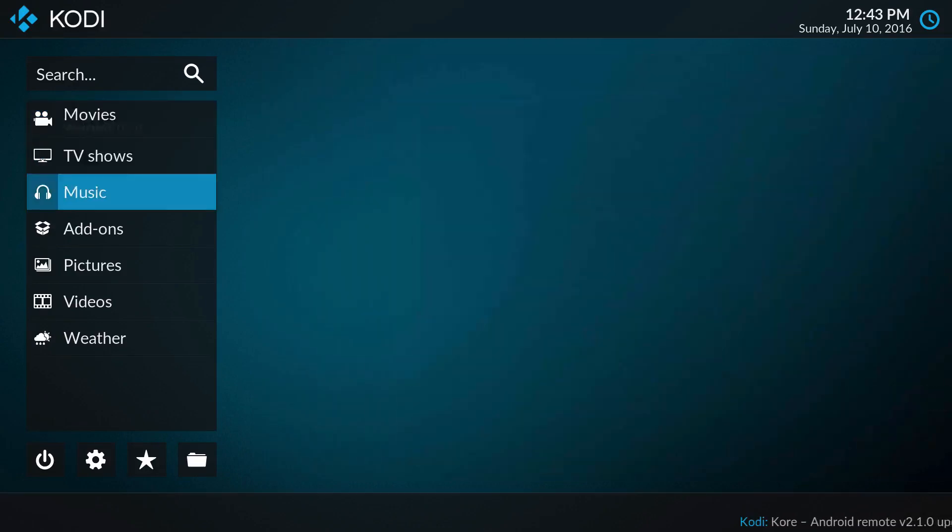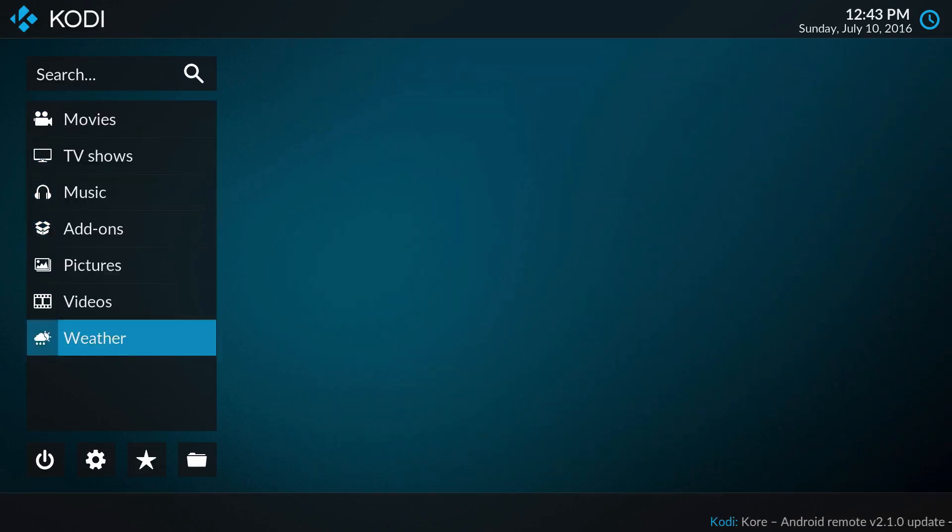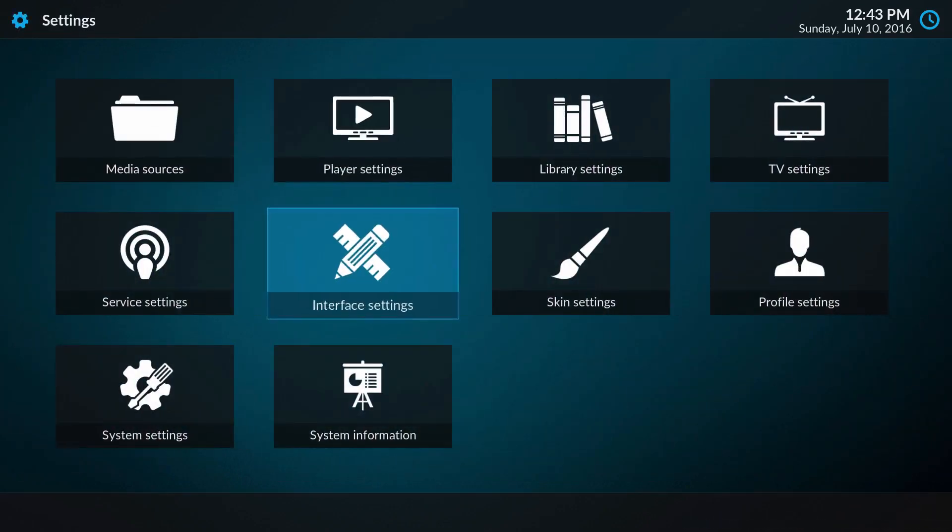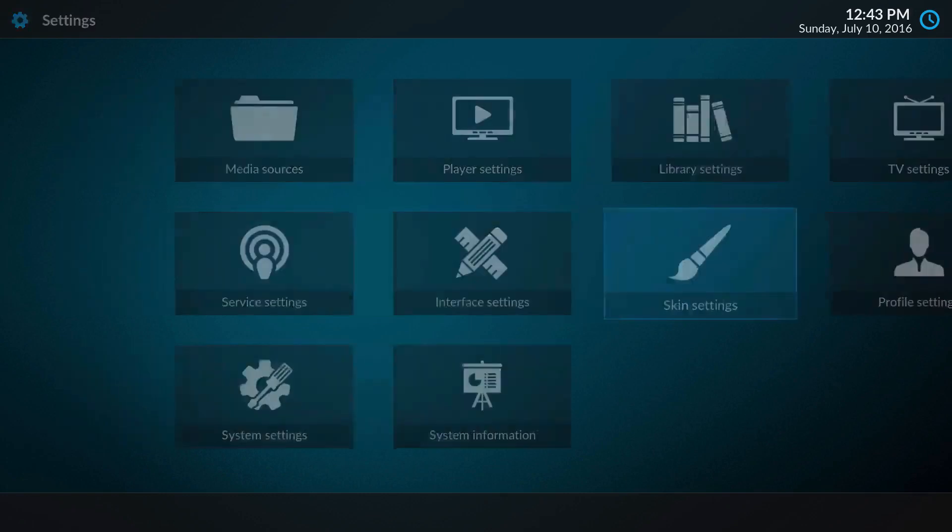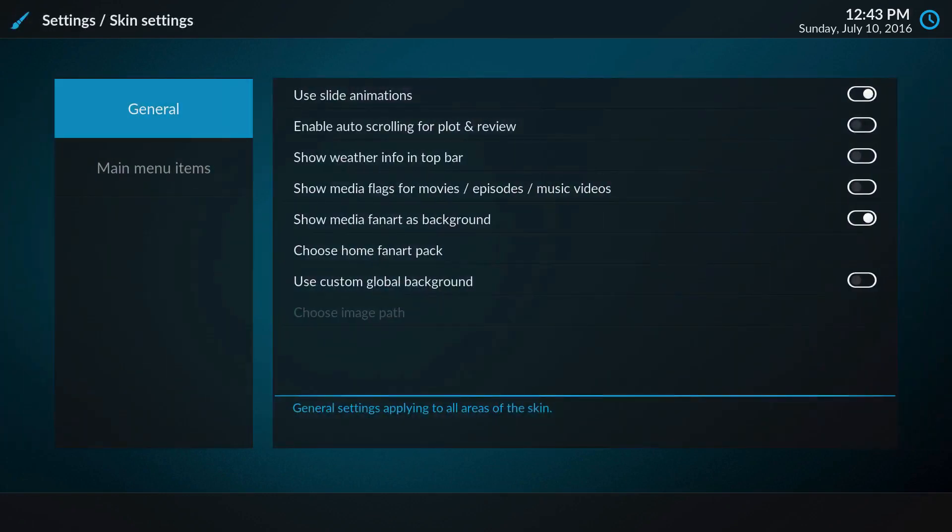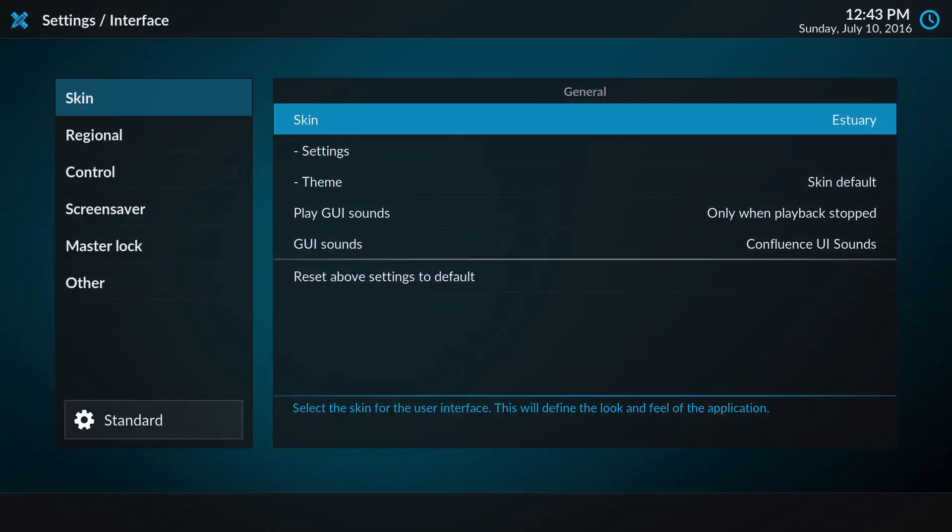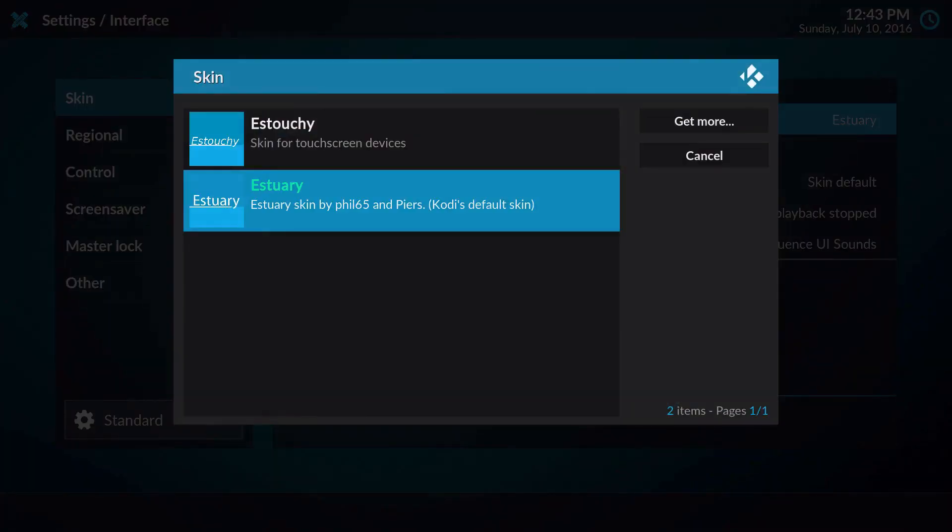Now this is the default skin. If I go to interface settings, it's called Estuary. It's a skin by Phil65 and Piers. It's the actual default skin, which is a little weird because they took off Confluence. I'm not sure if you're able to bring that back, but I'm pretty sure you will later on.